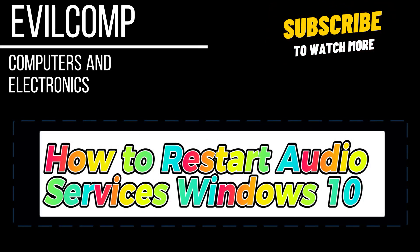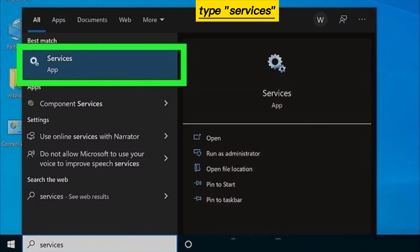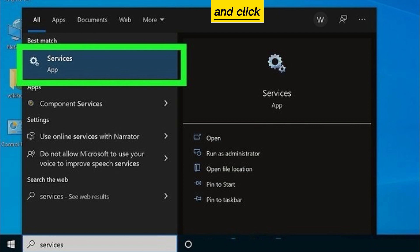How to restart audio services in Windows 10. Type 'services' in the search bar and click the Services tab.